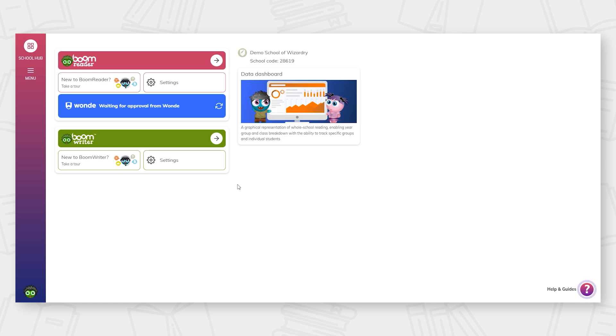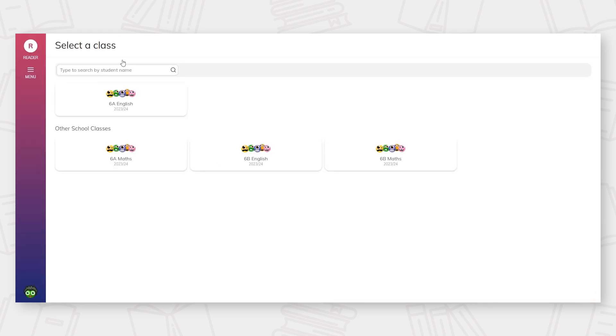Once you are logged in, you will be greeted with a landing page. You can then choose BoomReader from the options to enter the platform.